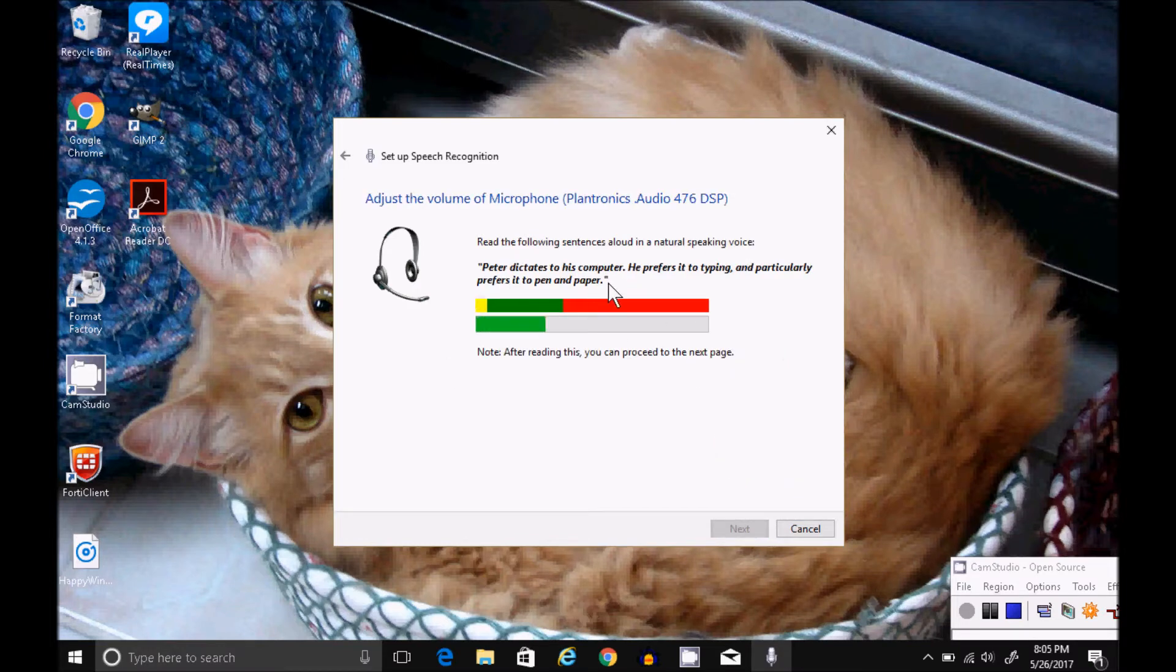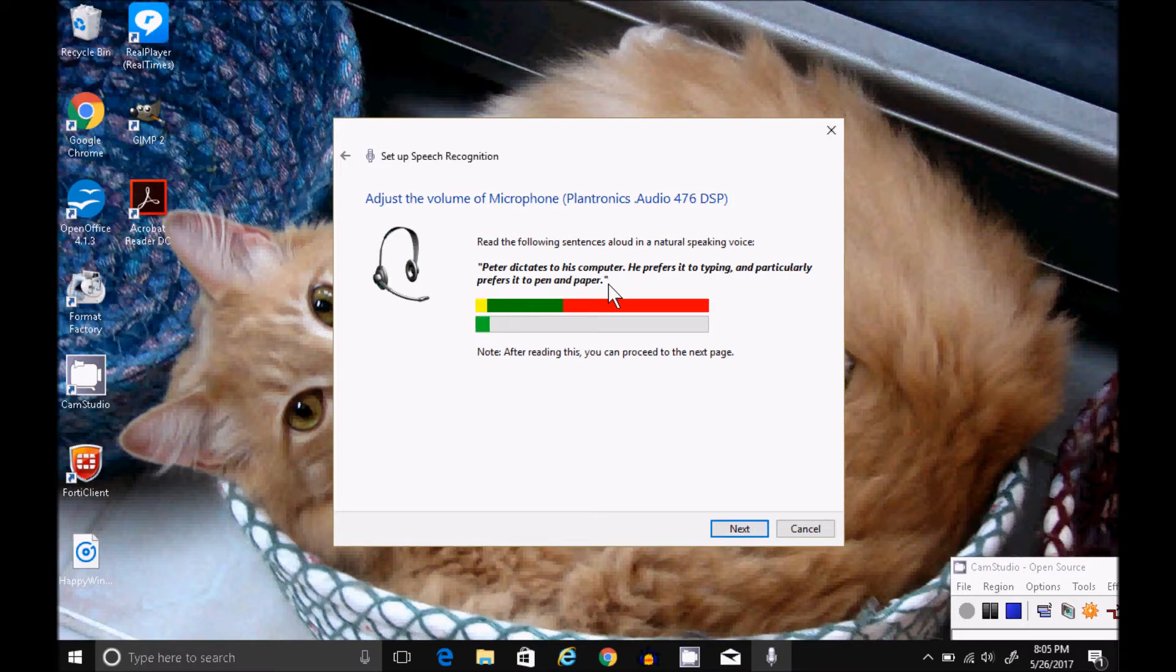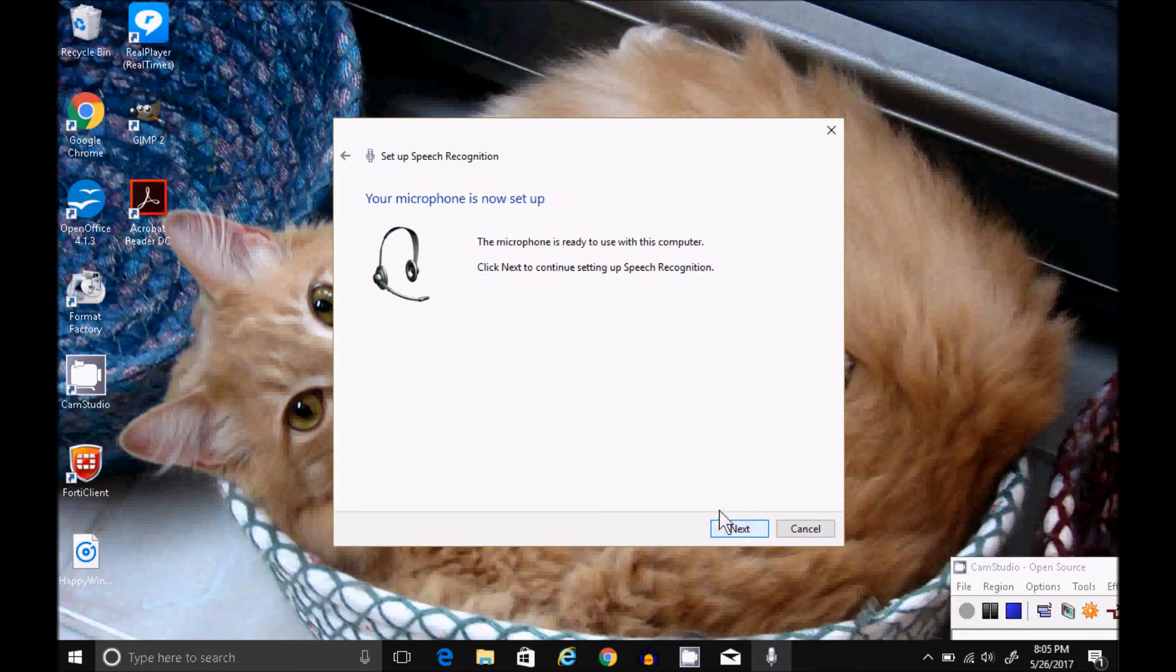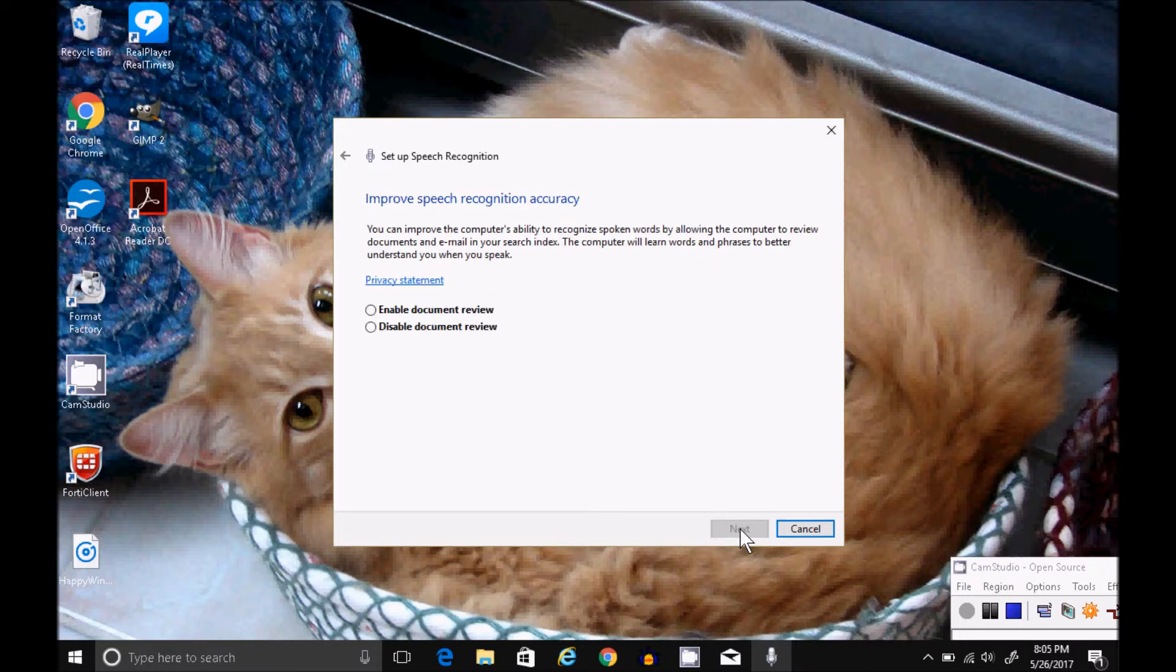Peter dictates to his computer. He prefers it to typing and particularly prefers it to pen and paper. Click Next. Click Next.